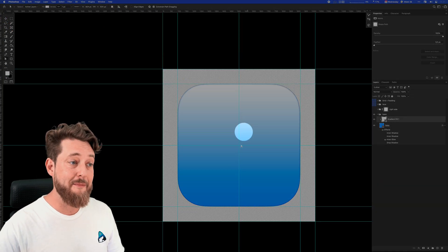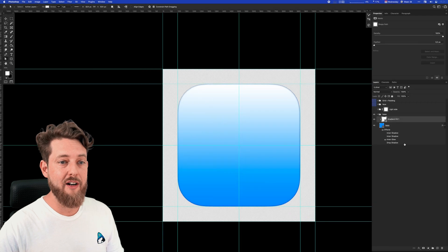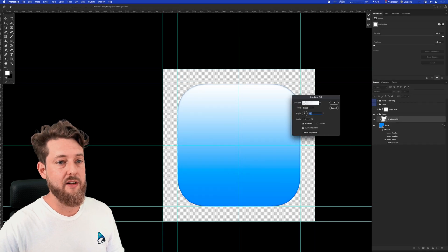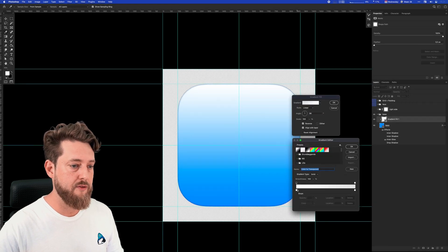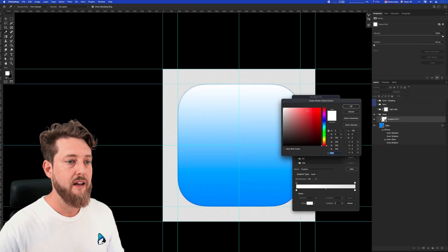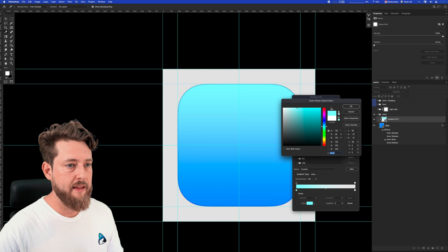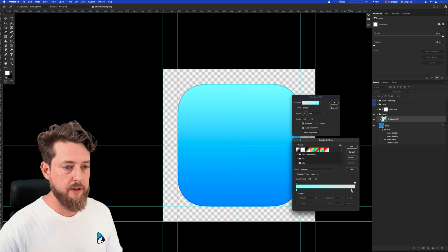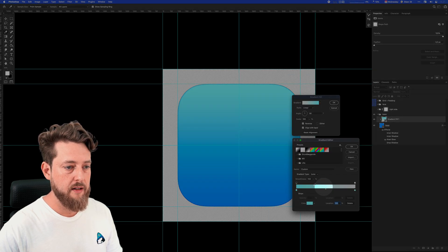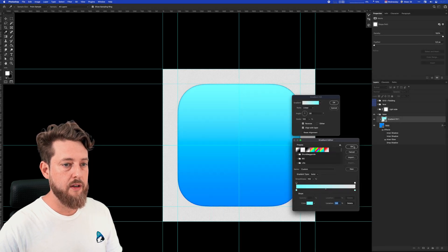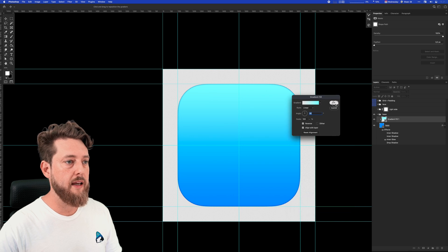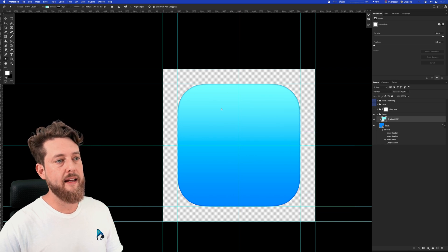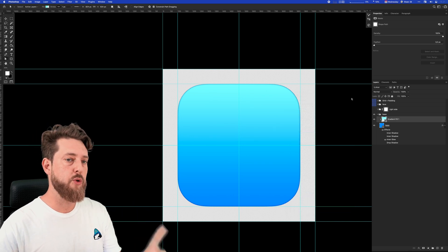This gradient might be a little too harsh, and we can change the color by going in and changing the gradient. Something like that maybe. I'll make sure to change both points of the gradient down here. Hit OK. I kind of like this, but I think we can improve it.